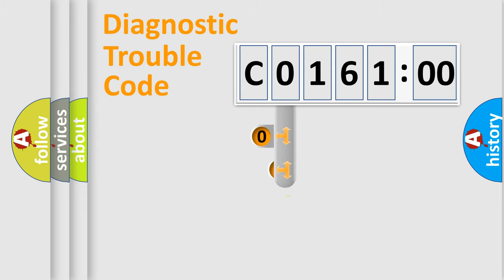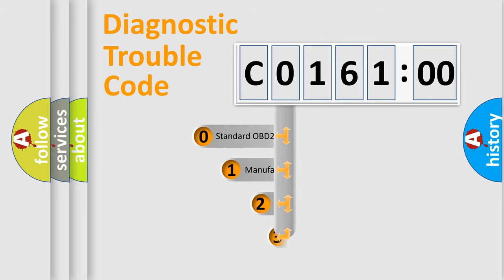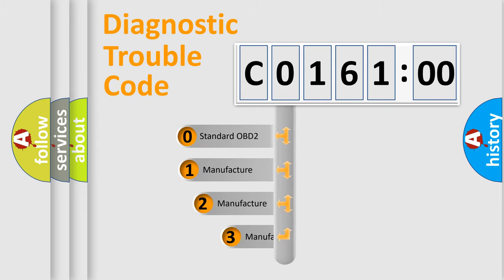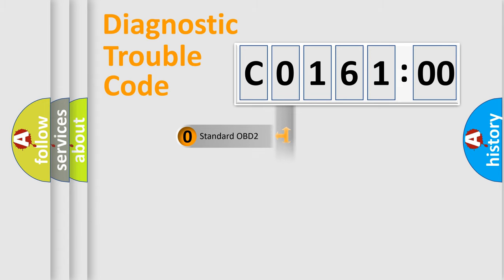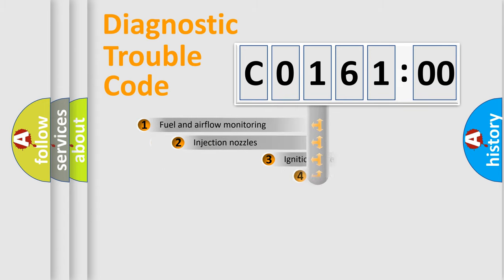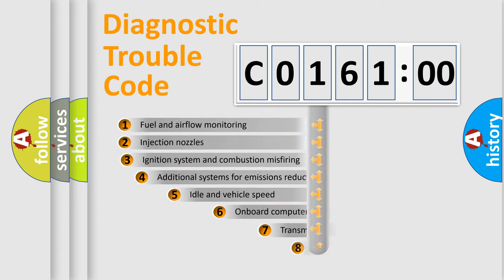This distribution is defined in the first character code. If the second character is expressed as 0, it is a standardized error. In the case of numbers 1, 2, or 3, it is a more specific expression of the car-specific error.